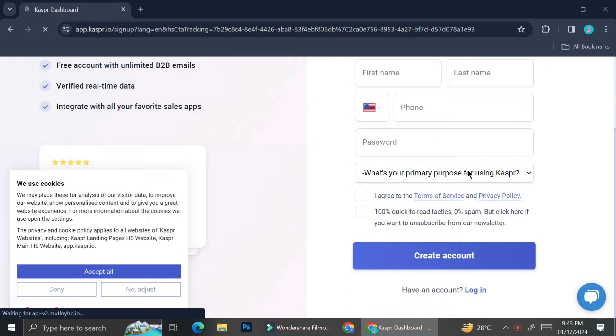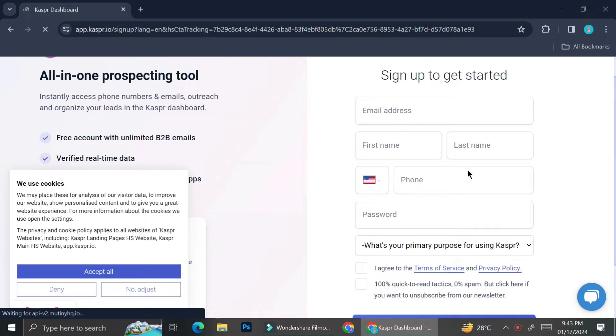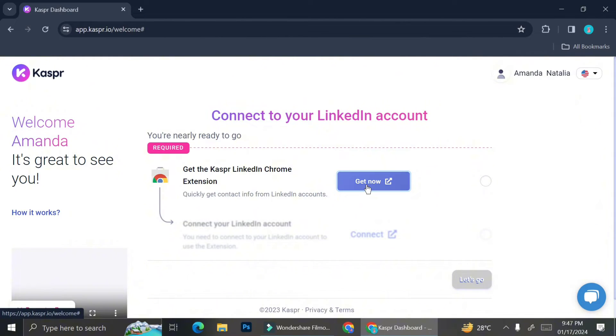And then you're going to have to fill what is your primary purpose for using Kaspr. So I'm going to go ahead and fill it off-cam.